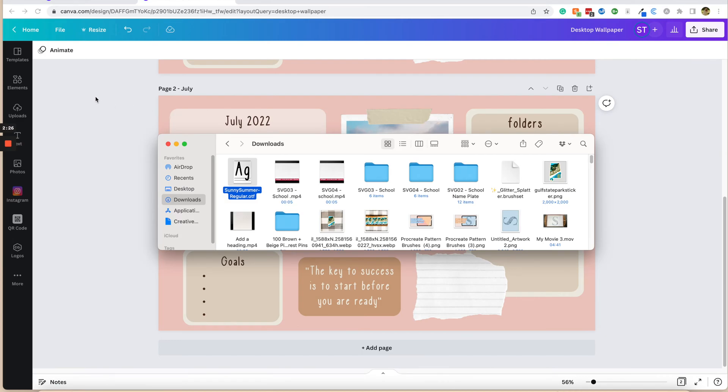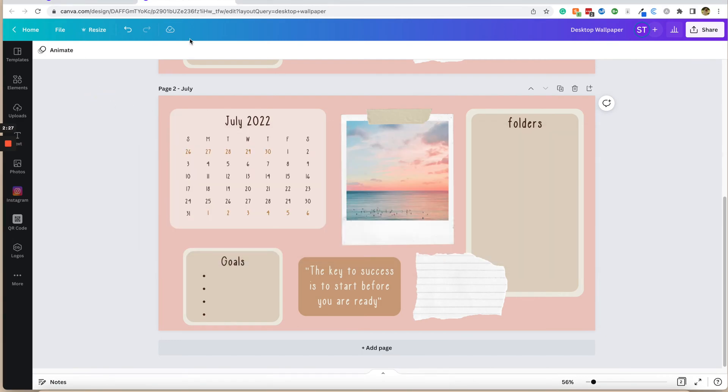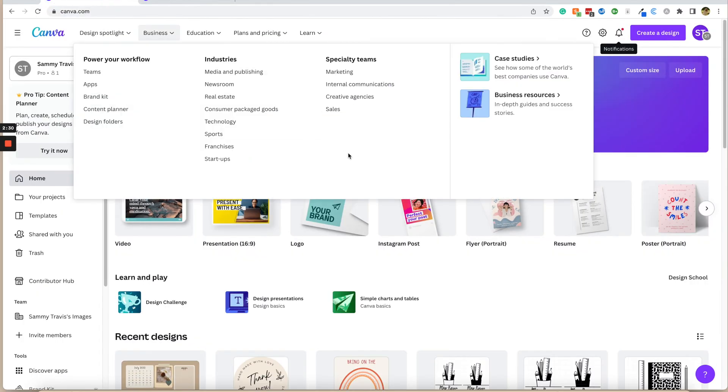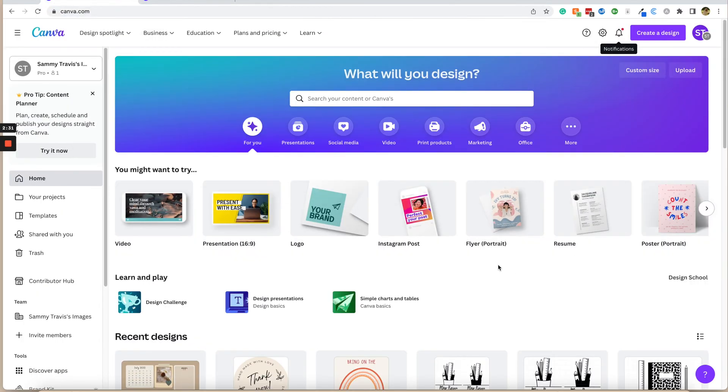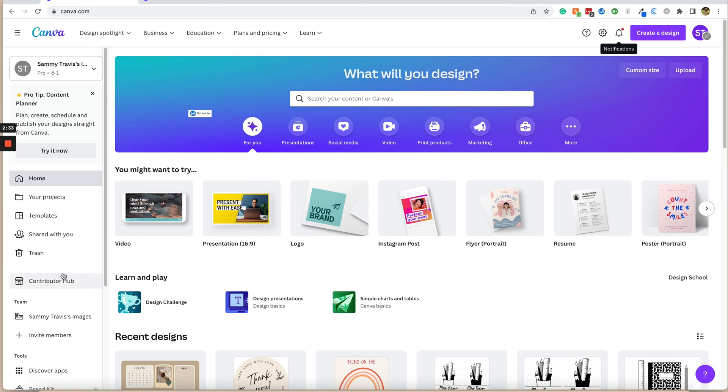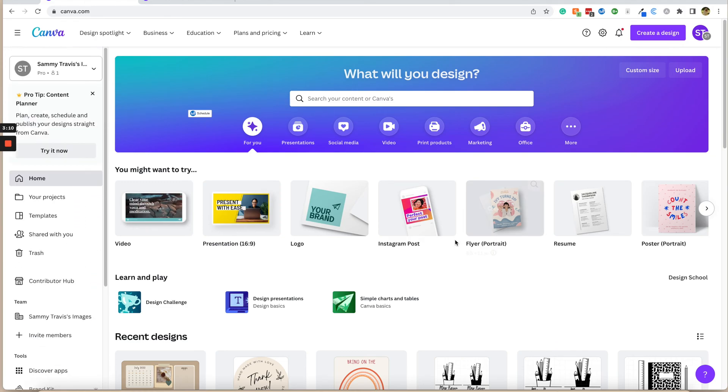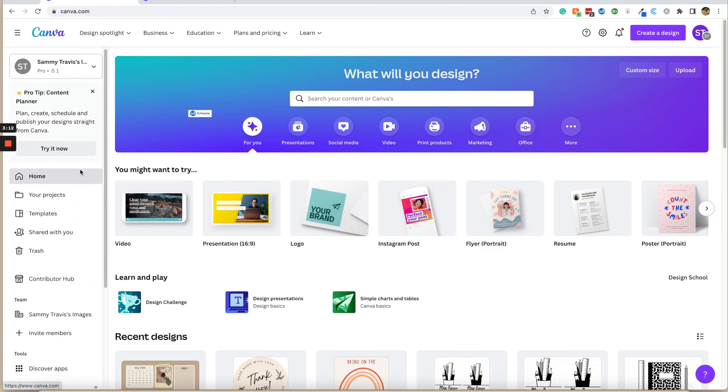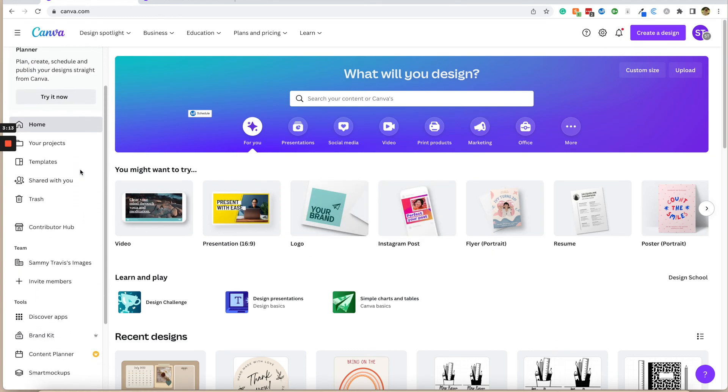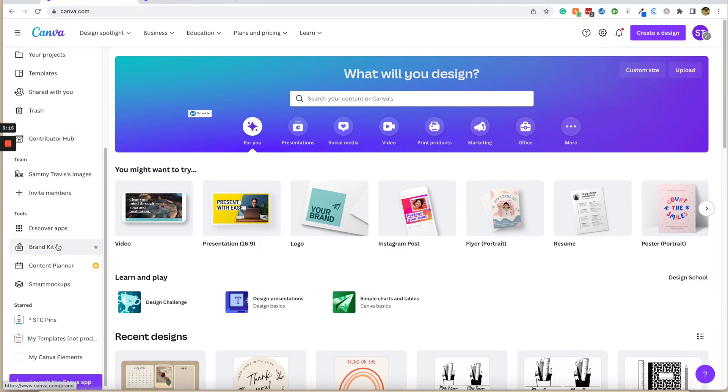The first thing that you need to do is open your Canva in your browser. I'm going to open to my home page here, and there are two ways that we can upload a font to Canva. I'm going to show you the first way, which is through the Canva brand kit. The first step is to go to the home page of Canva. Now we are going to go on the left side here and scroll down until we see brand kit.